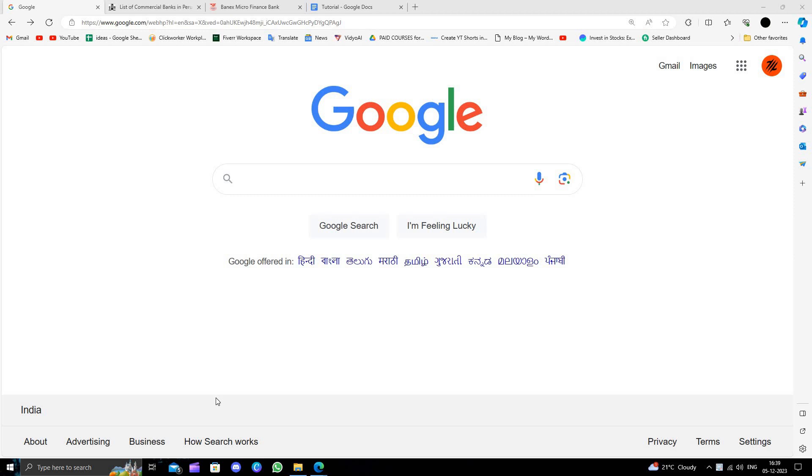Hello and welcome back to my channel. In today's video, I'm going to show you how to open a business bank account in Peru. Let's start by going to Google.com.